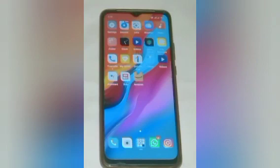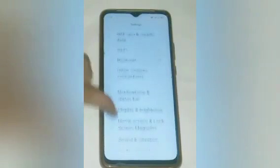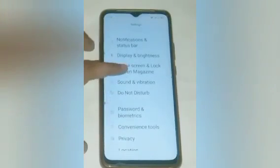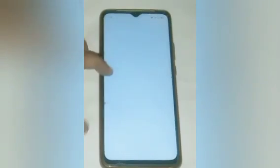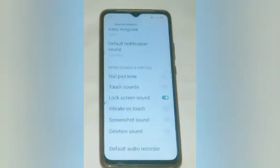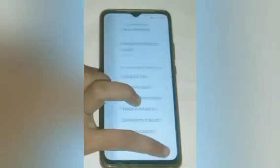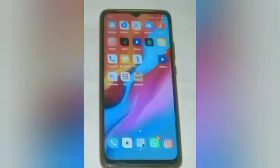Let us start our video. Firstly, click on the Settings icon. After clicking on the Settings icon, you will see many options. Swipe up and click on Sound and Vibrations. After that, swipe up some more and here you will see Lock Screen Sounds, which is on. Turn it off.